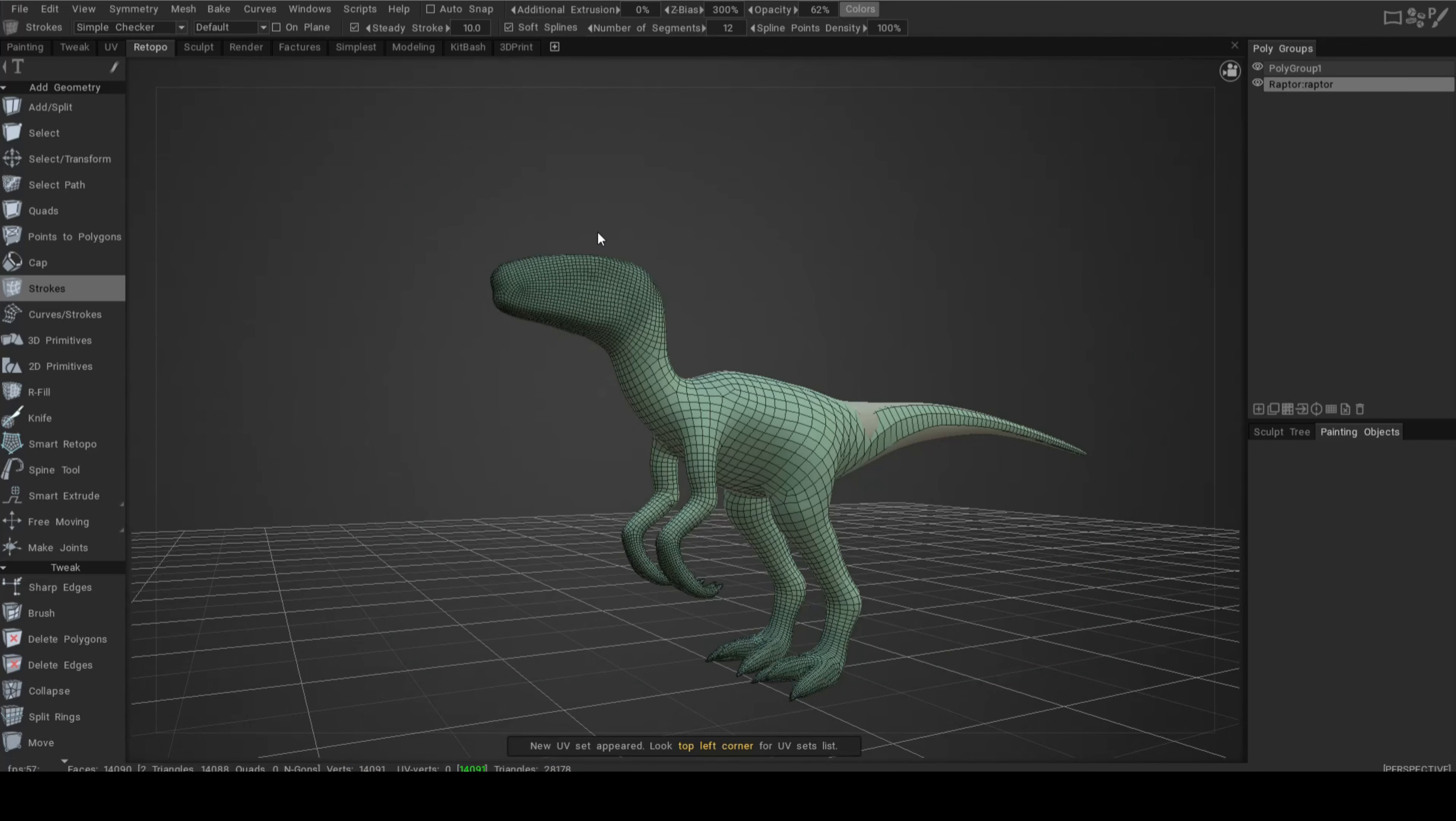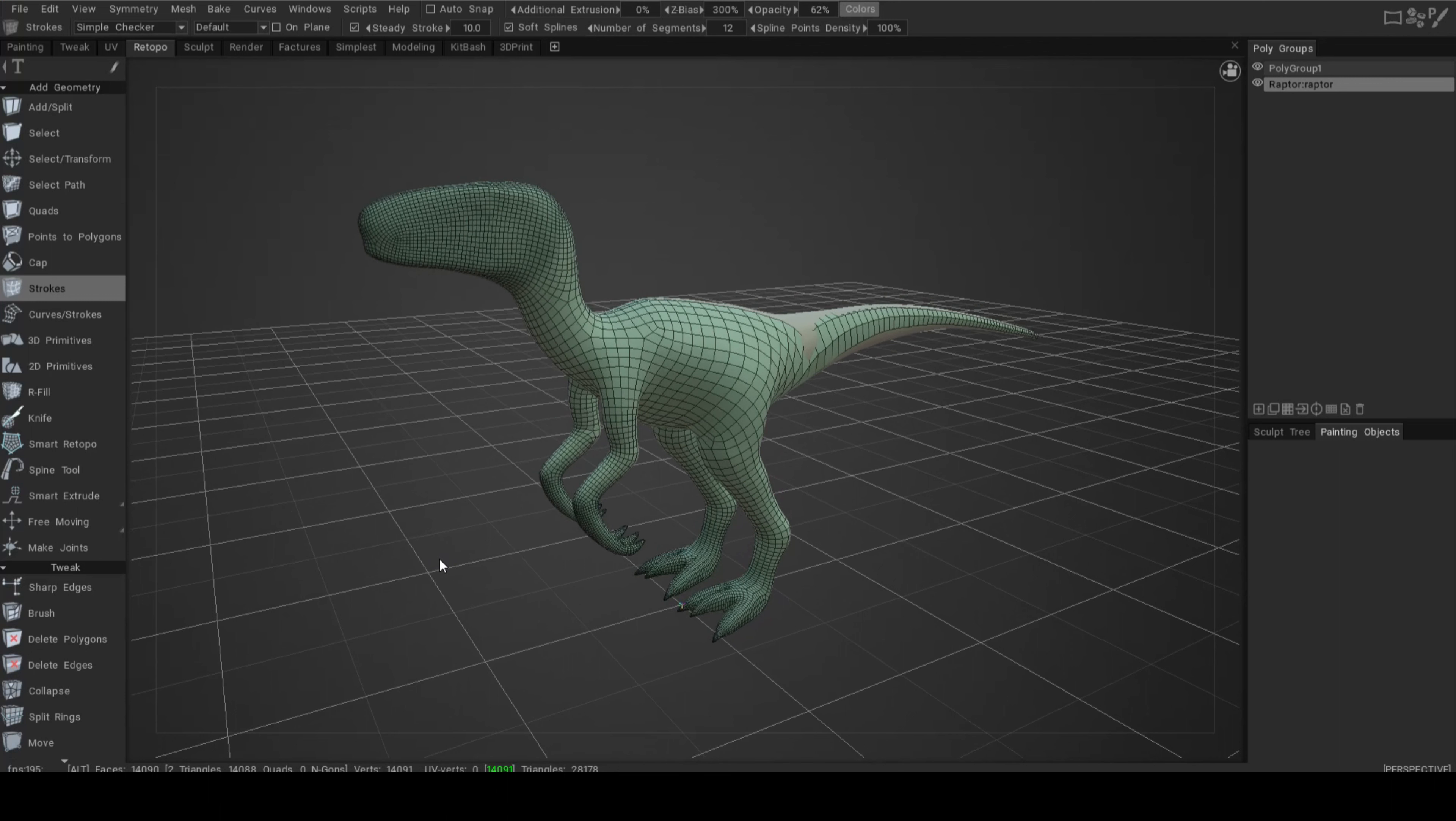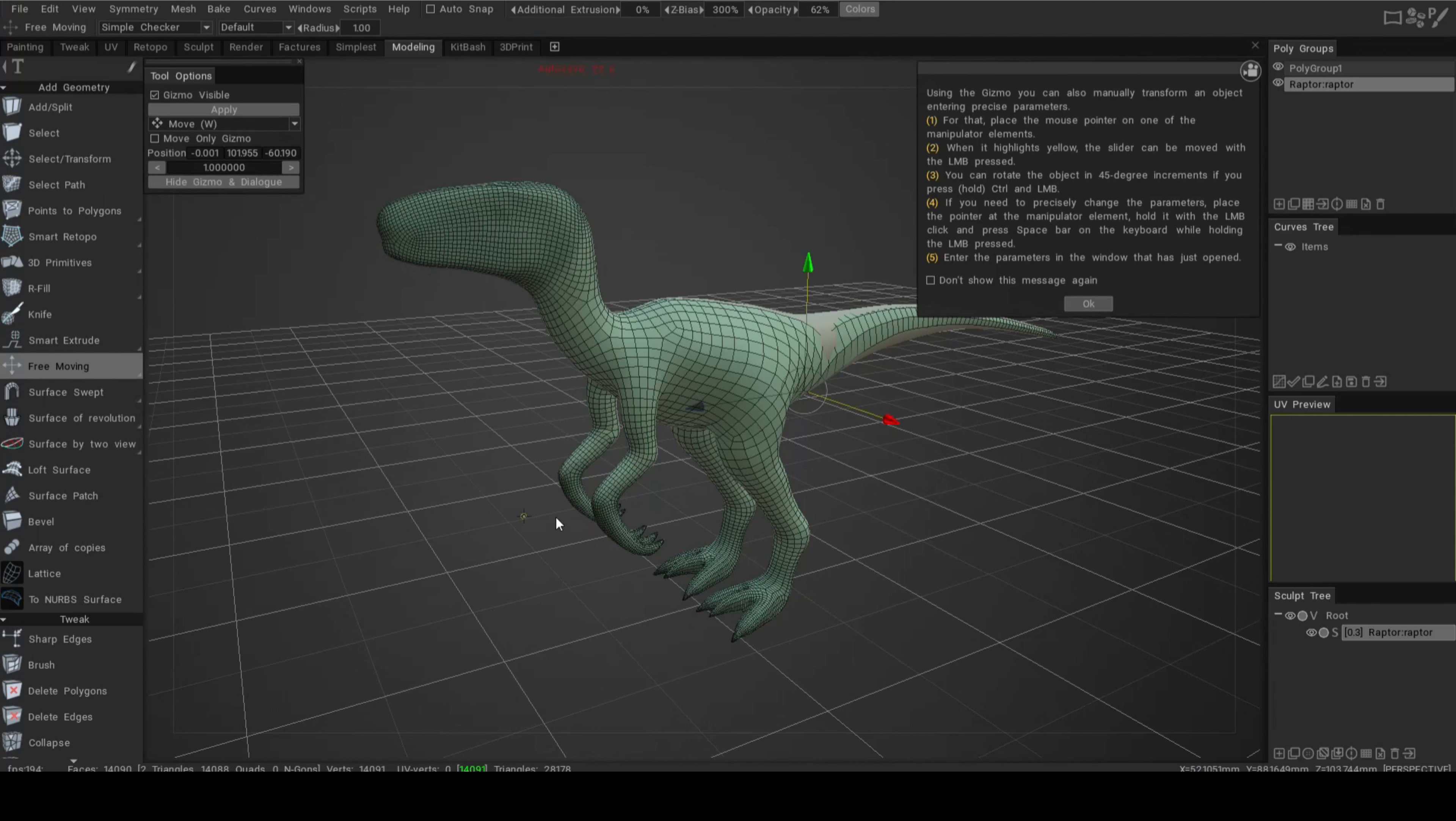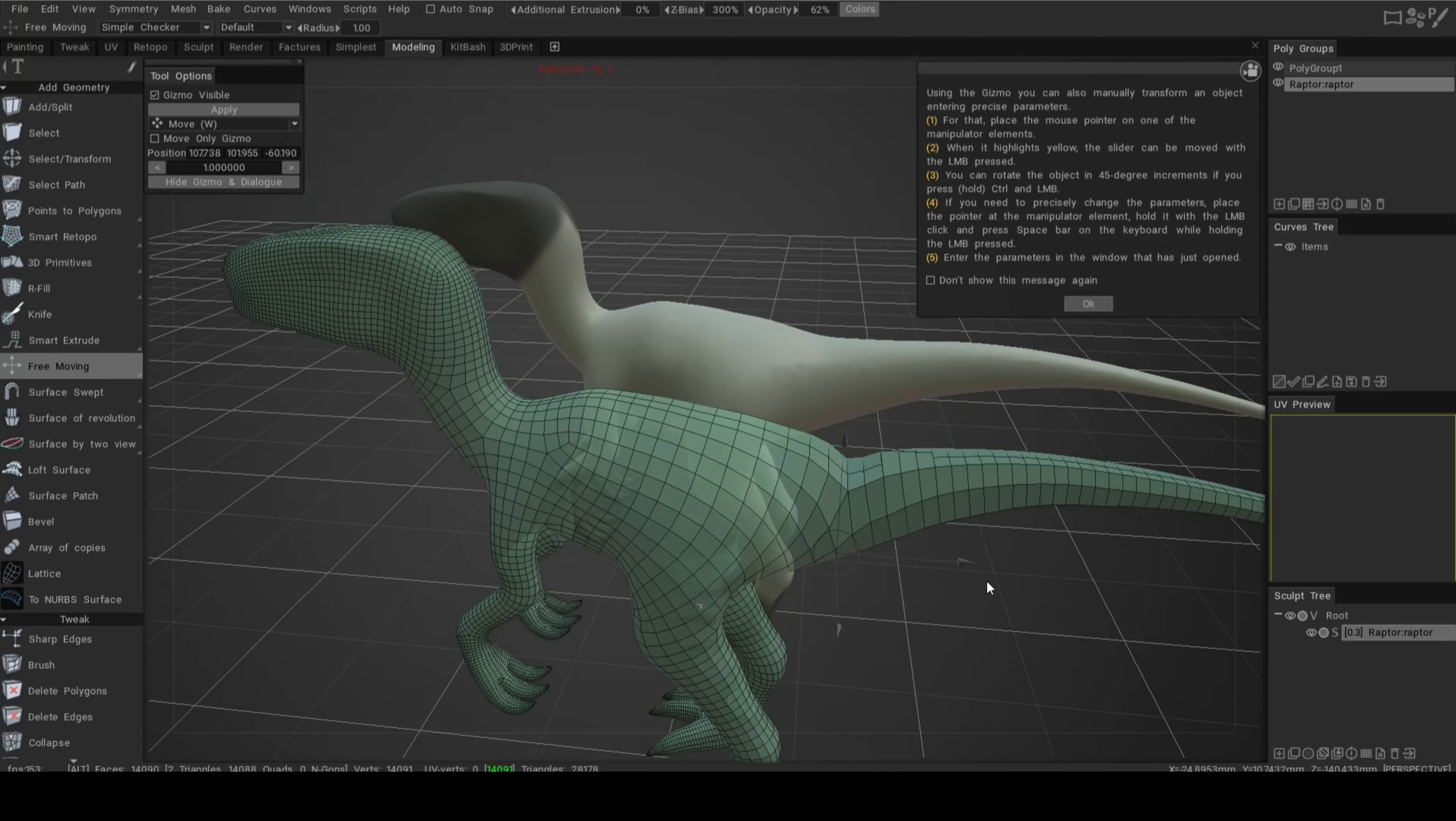All righty. Now what I want to do, because we have the new low poly projected inside the high poly, is move it out of the way so we can see what's going on. I'm going to jump to the modeling room and click on free moving, which will give us the gizmo. We're going to take the gizmo and pull it out.